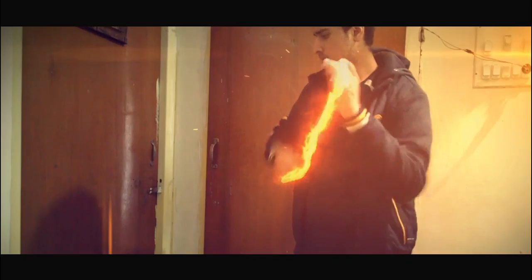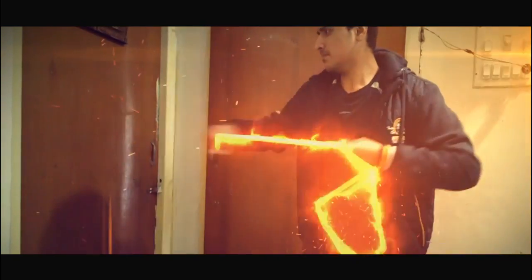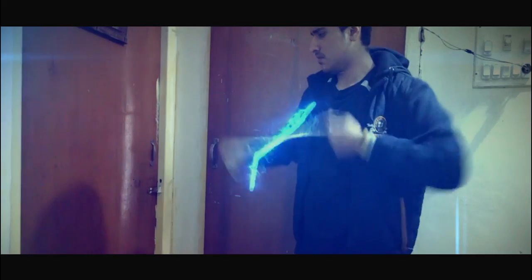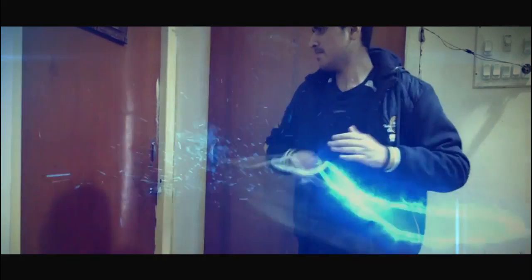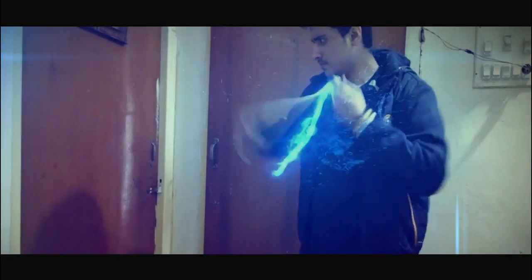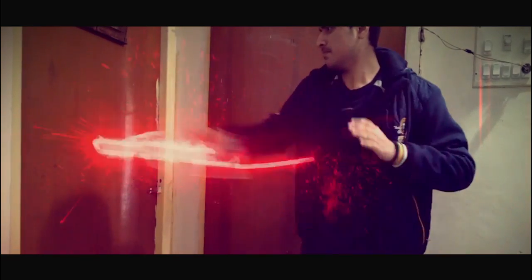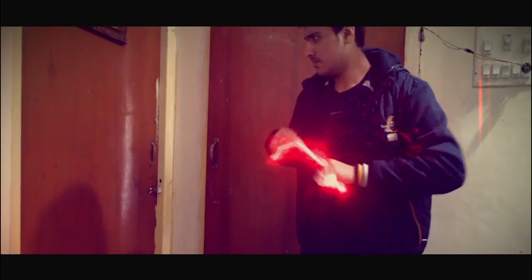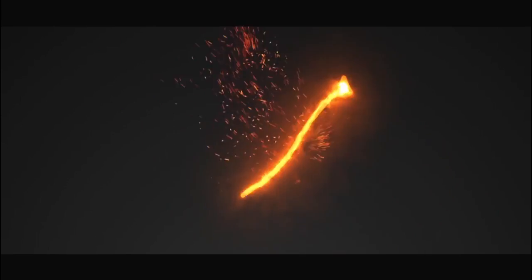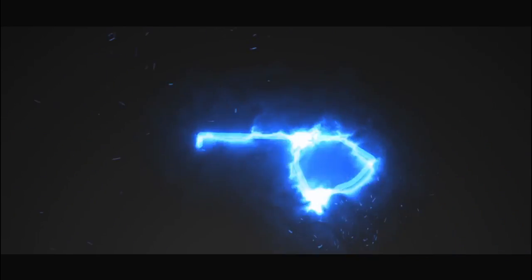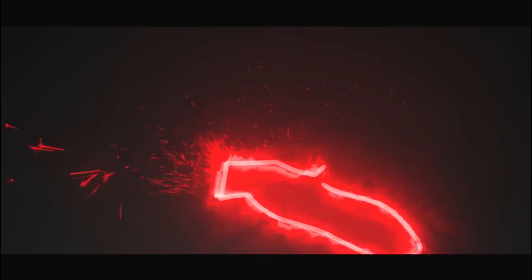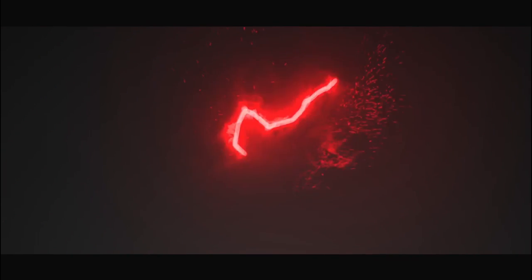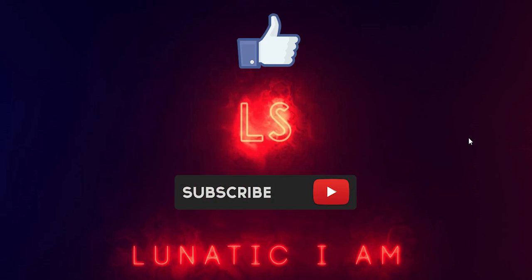So you want to learn this effect? I'm going to teach you how to create this effect inside of After Effects using just a free plugin from Video Copilot called Saber. So stay with me.